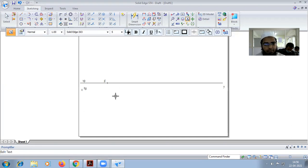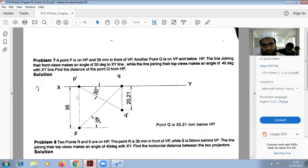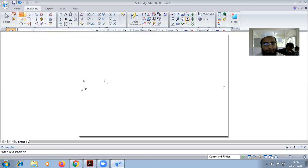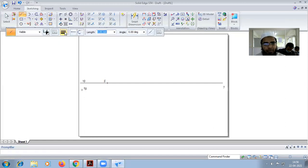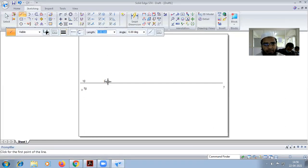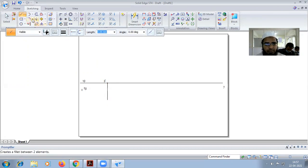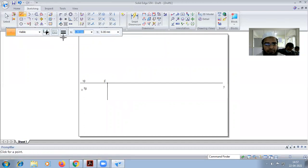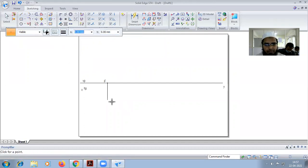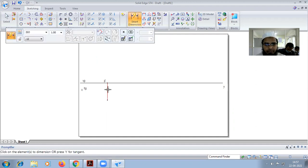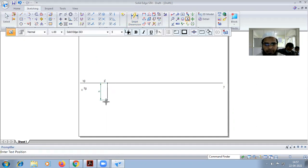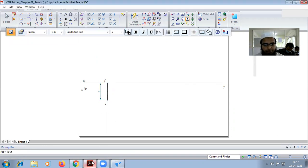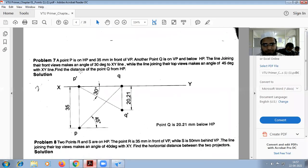And vertically downward we have to draw a 30mm line. This is having thickness 0.13 because it's a projection line. We have to put another point. This point is P.